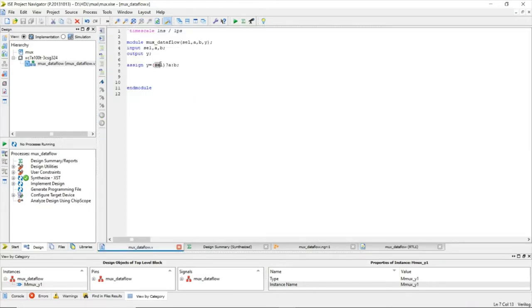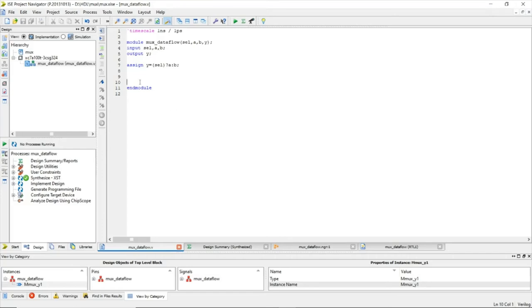Also, if select, a, and b are not single-bit signals, multiple MUXes will be created — you'll get as many copies of the MUX as there are bits. In our case, these are all single-bit signals. You can find this code in the description to download. That's it for this video, thank you for watching.